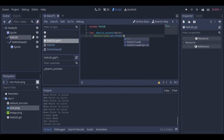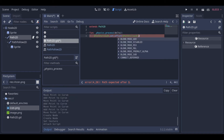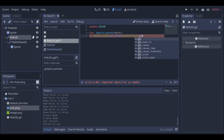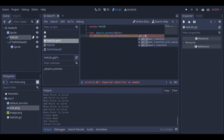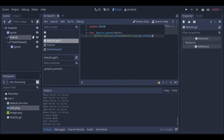Here we need to set the offset to the current offset plus this value multiplied by delta. This value can be changed to make your object move faster or slower.